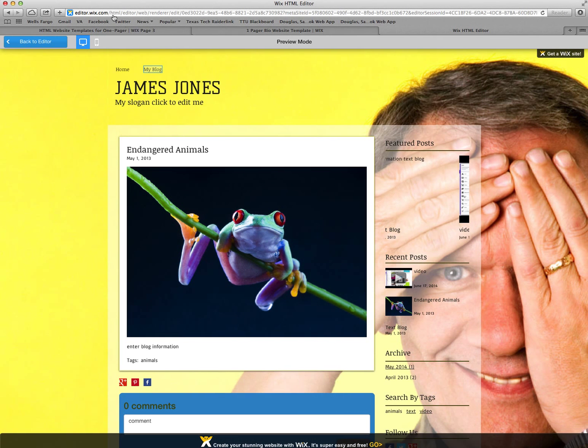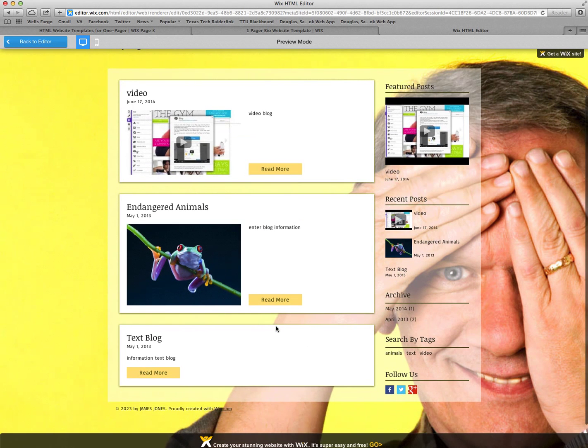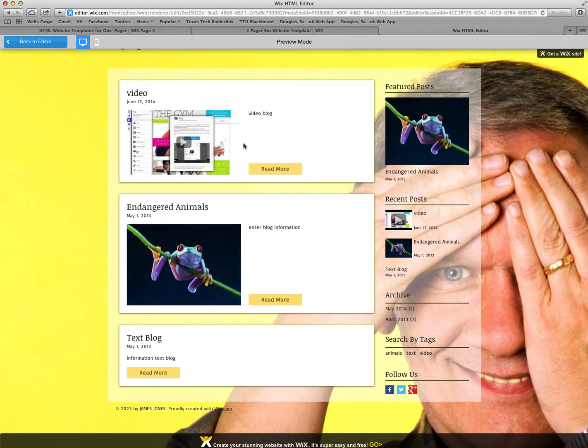So today we have learned how to create three different types of blogs on a blog page and how to add a comment section to each one.